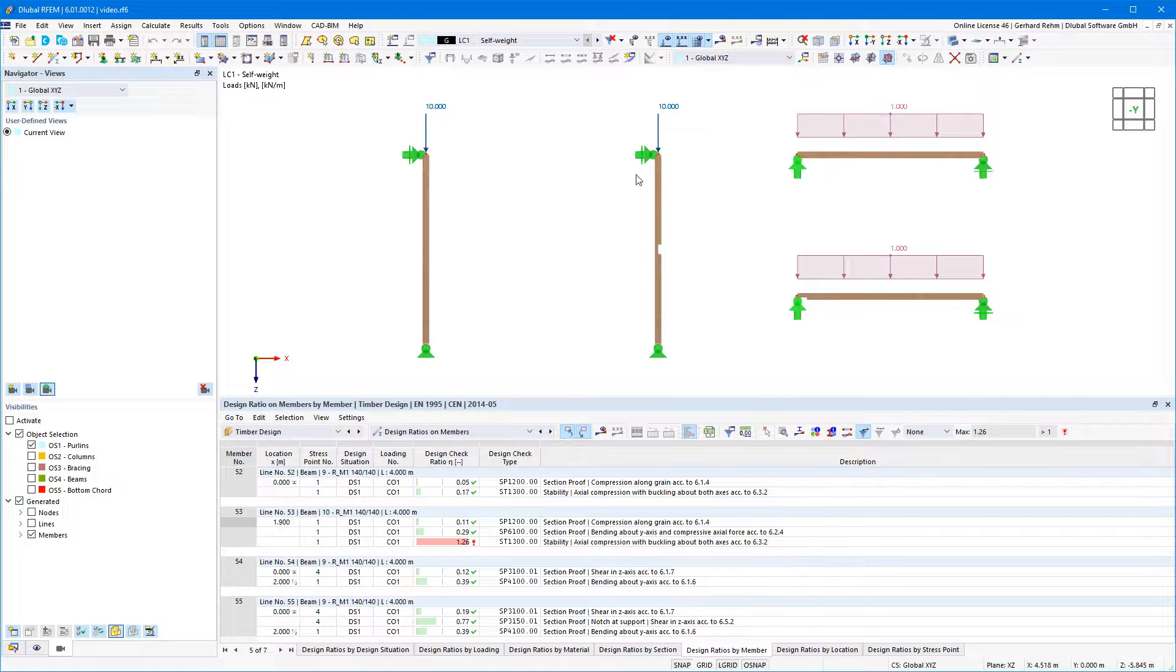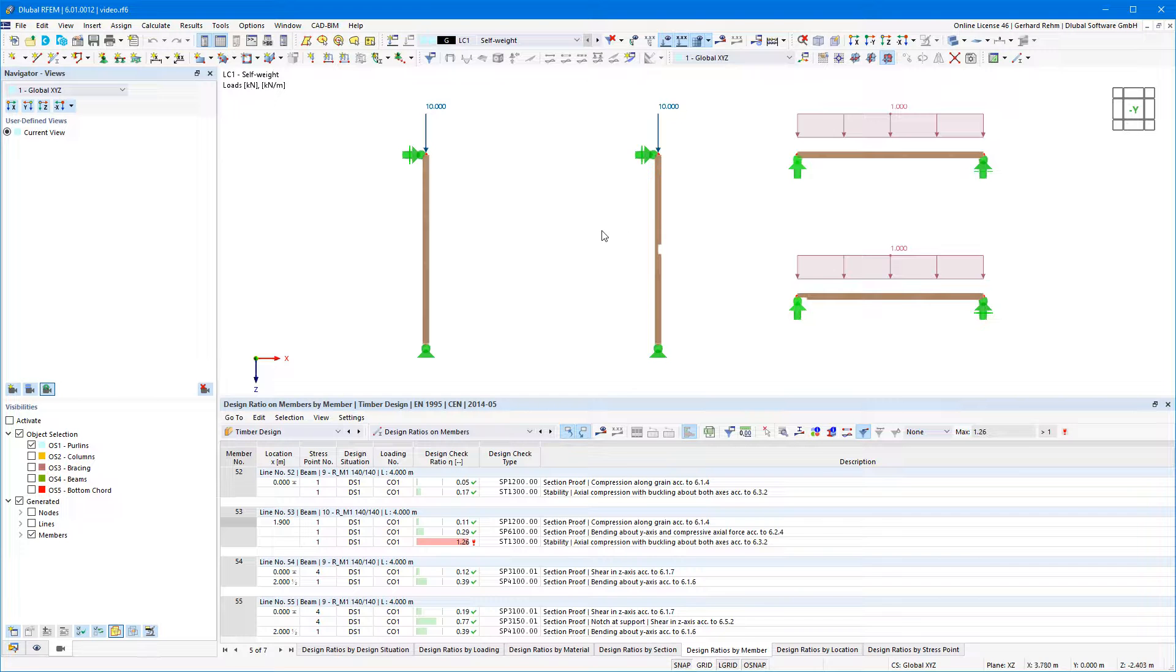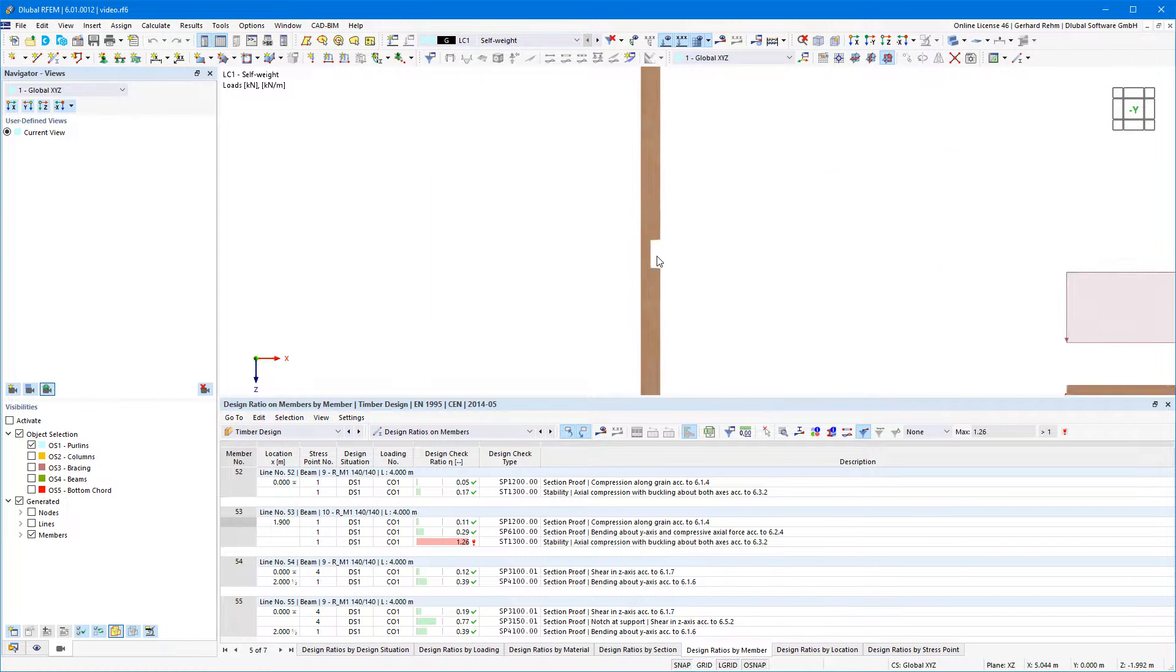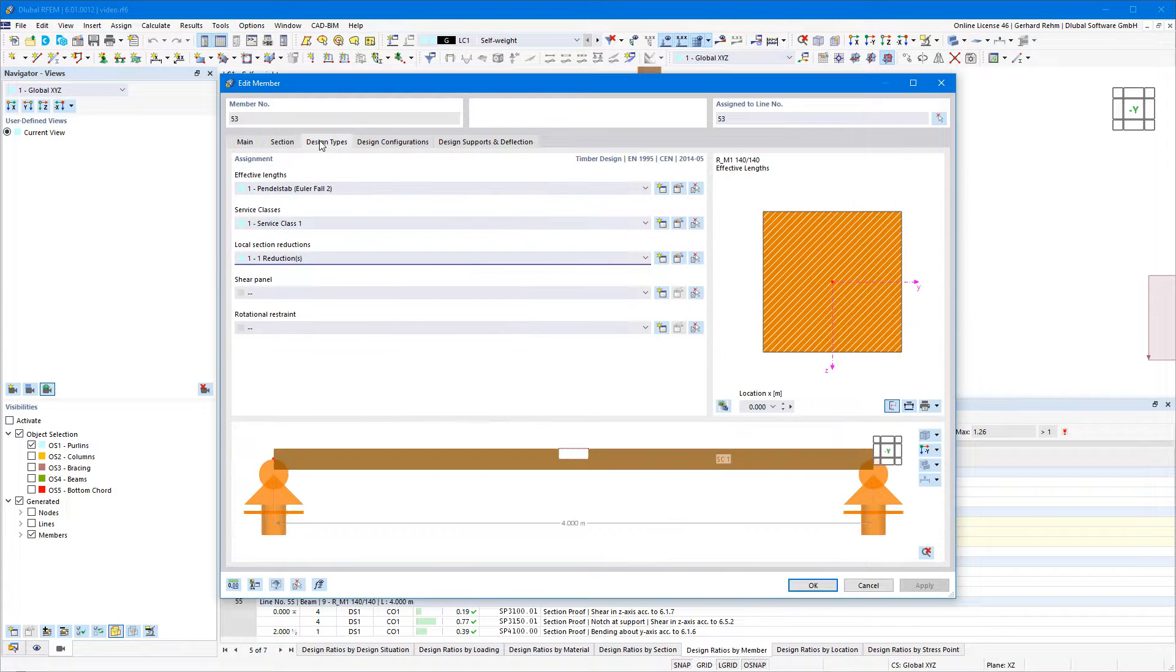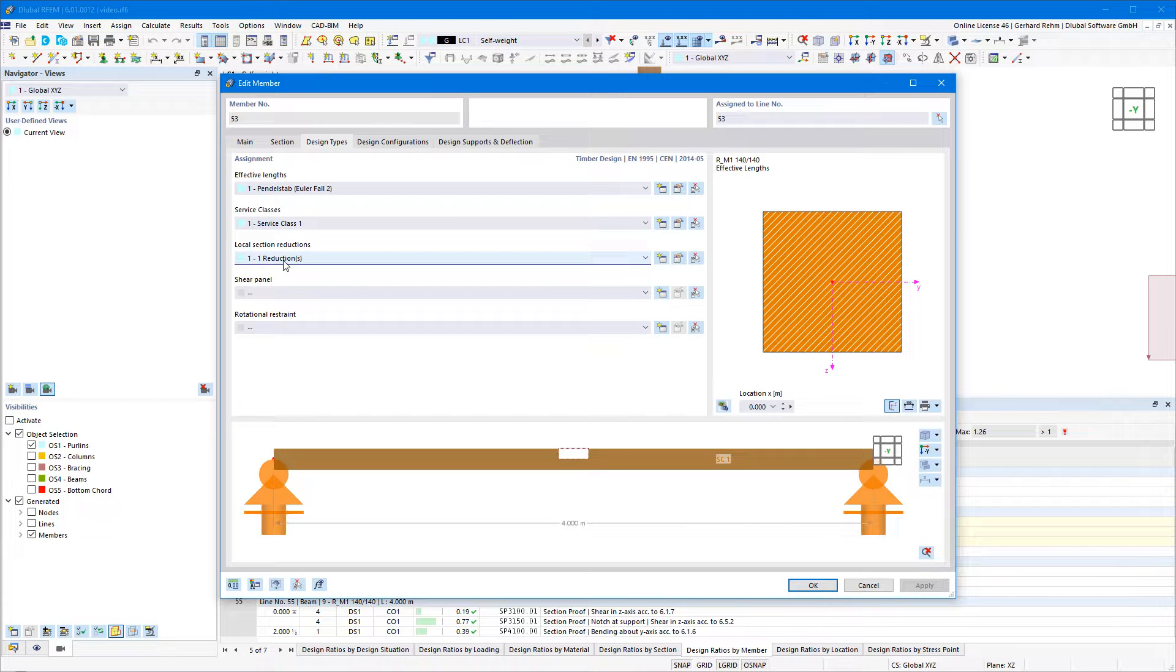Here, using the example of a wooden column with a cross-sectional weakening in the middle. In the design types, you can assign different local section reductions to the members or member sets.